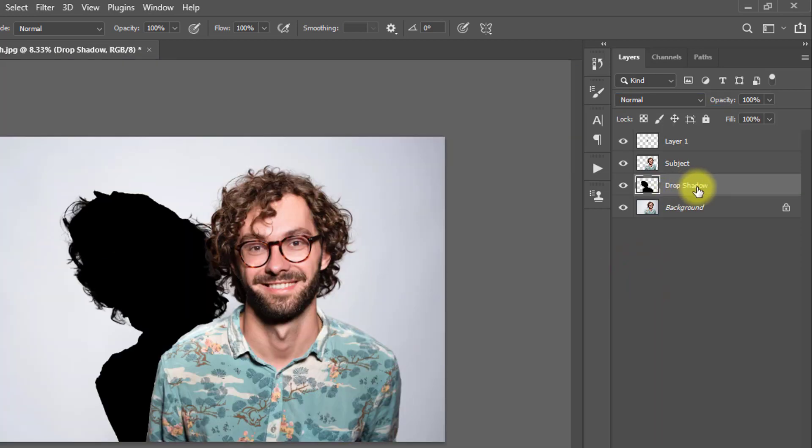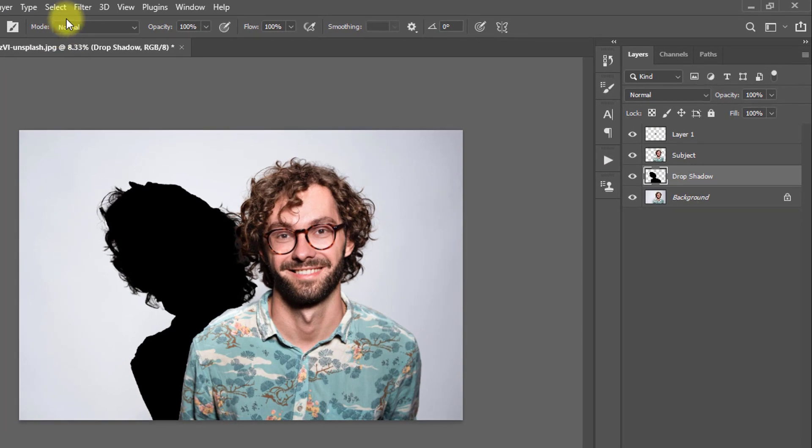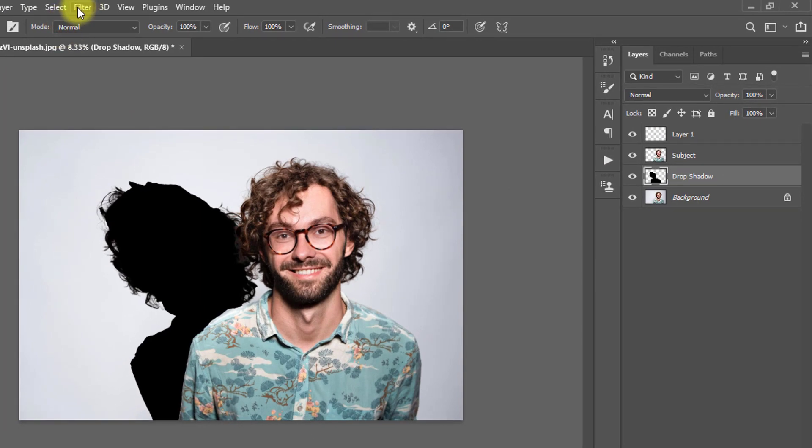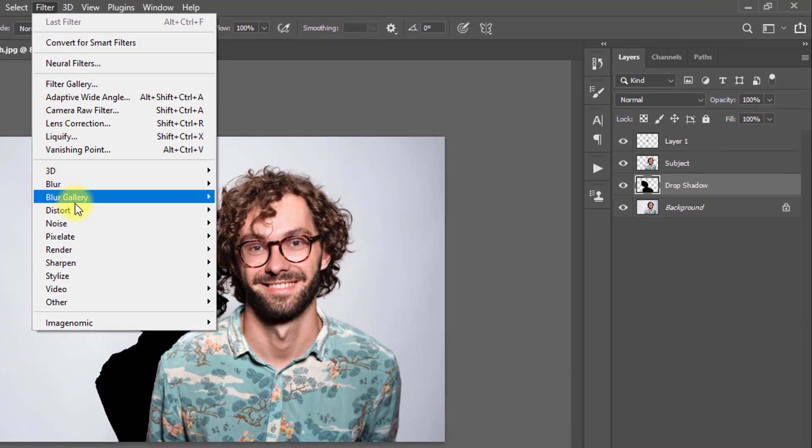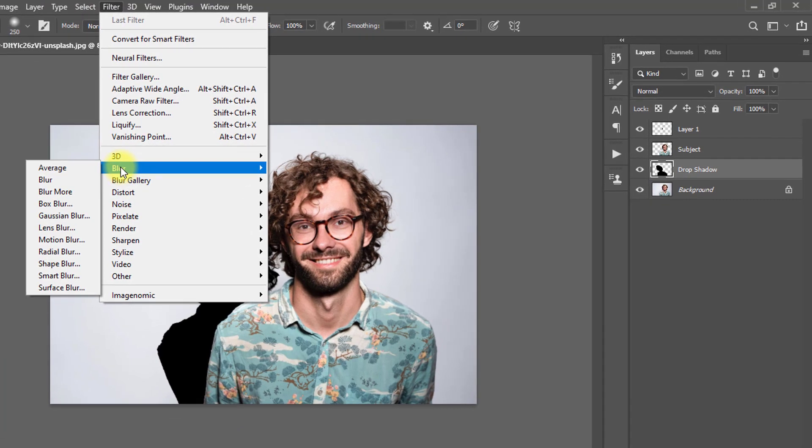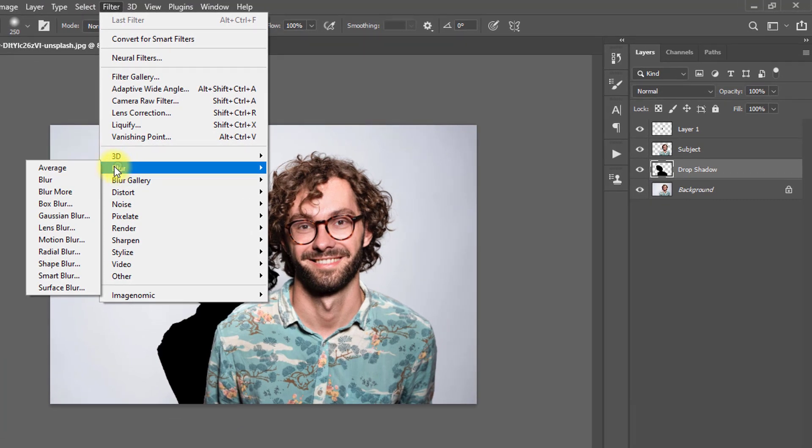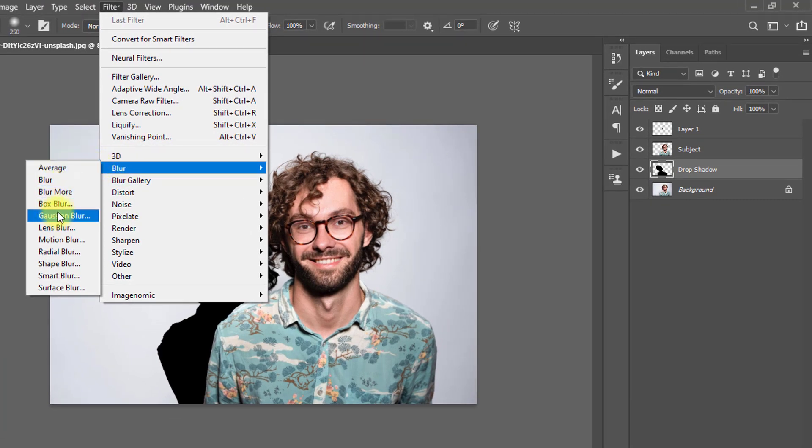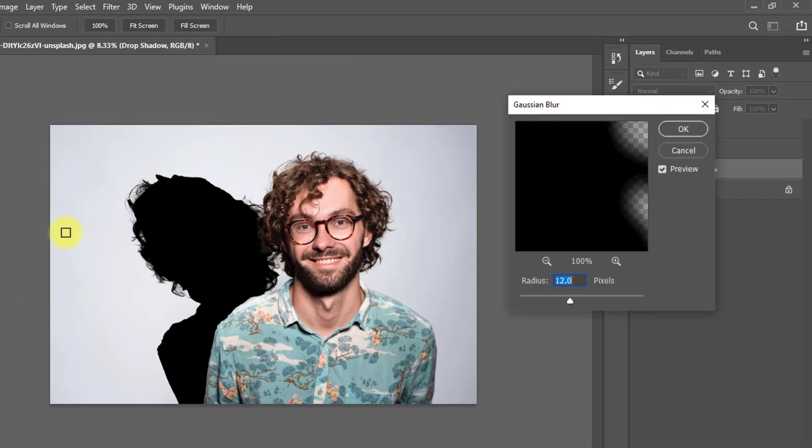Now select the Drop Shadow layer and go to Filter menu, then go to Blur and Gaussian Blur.